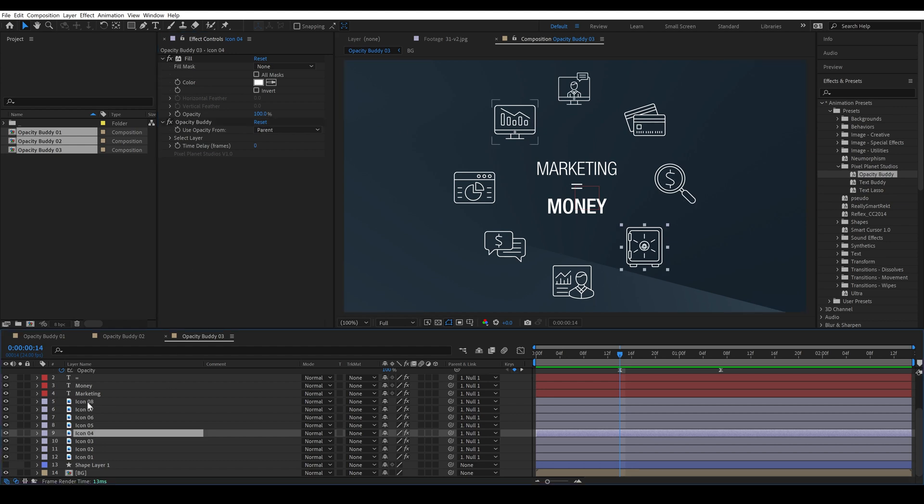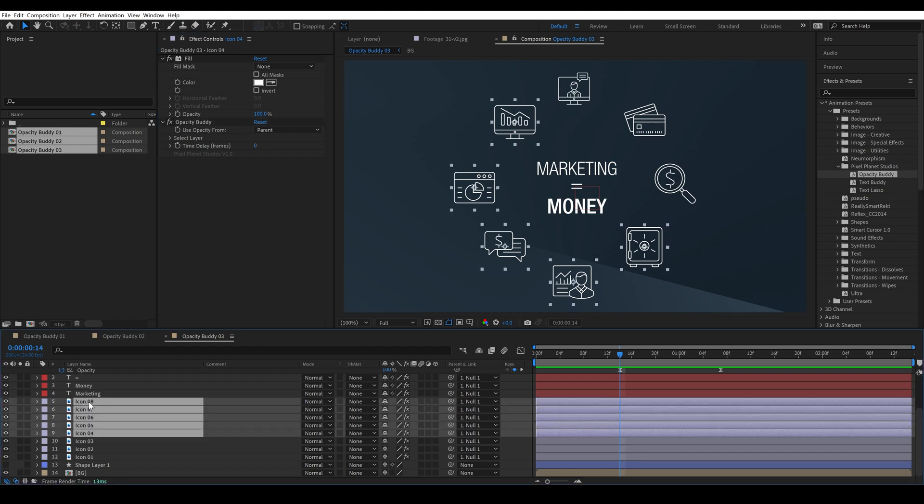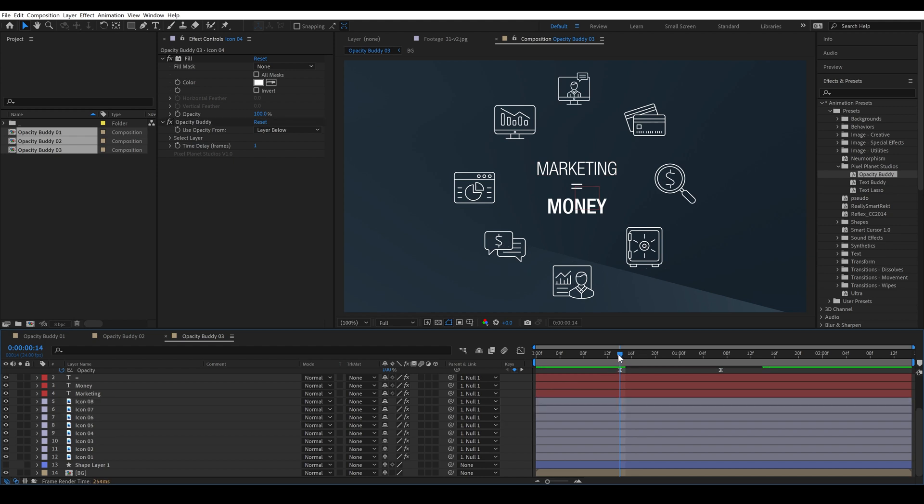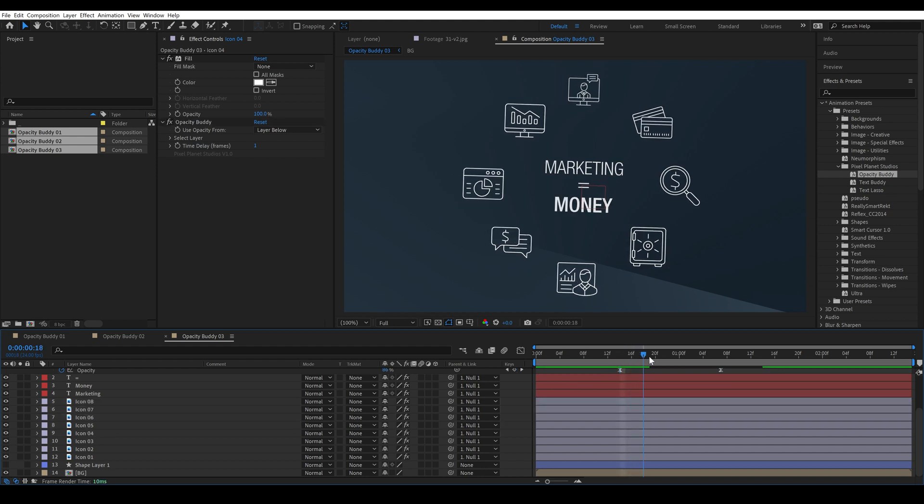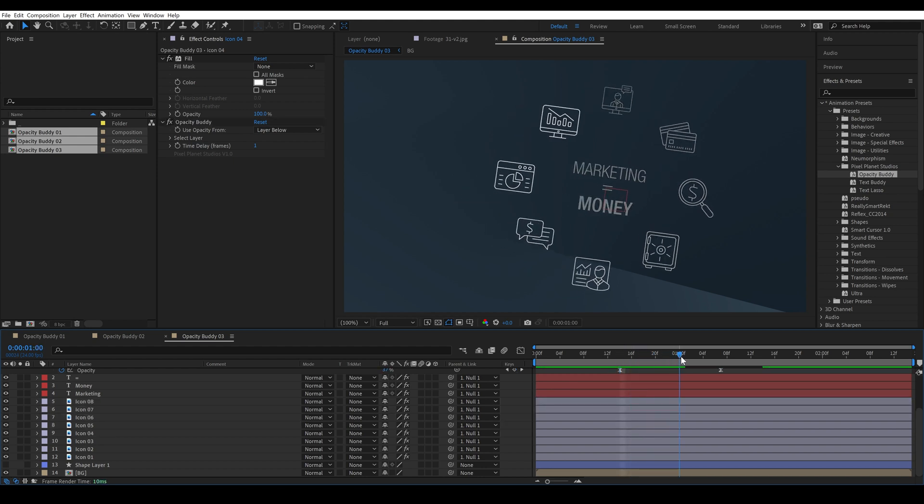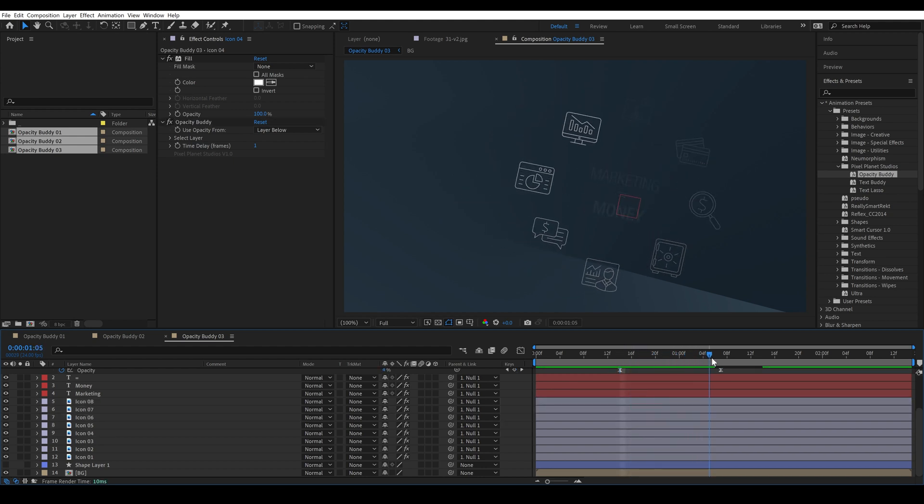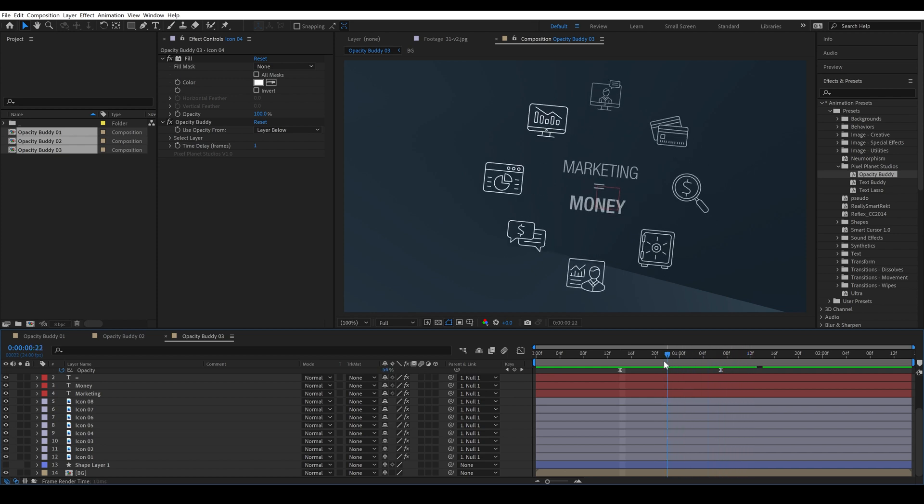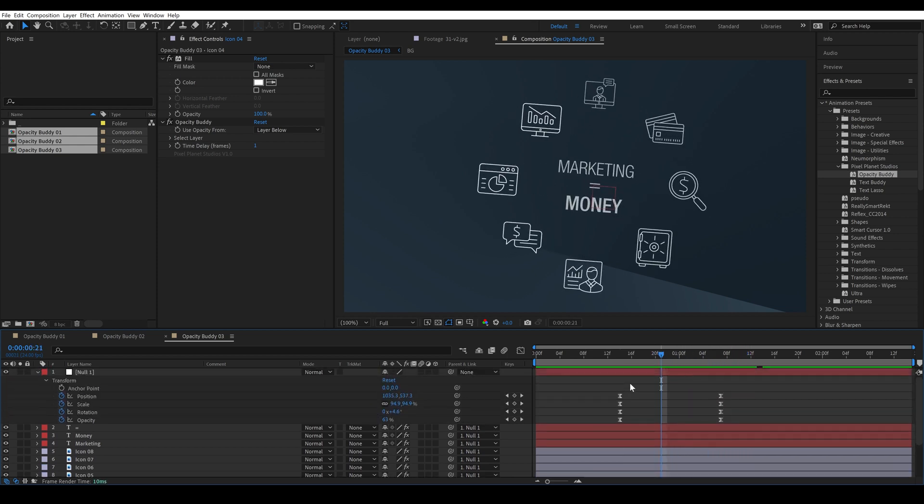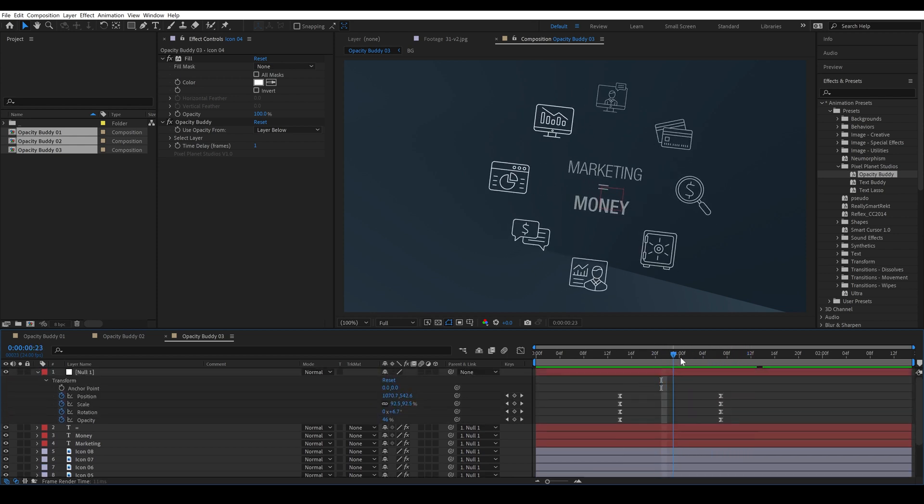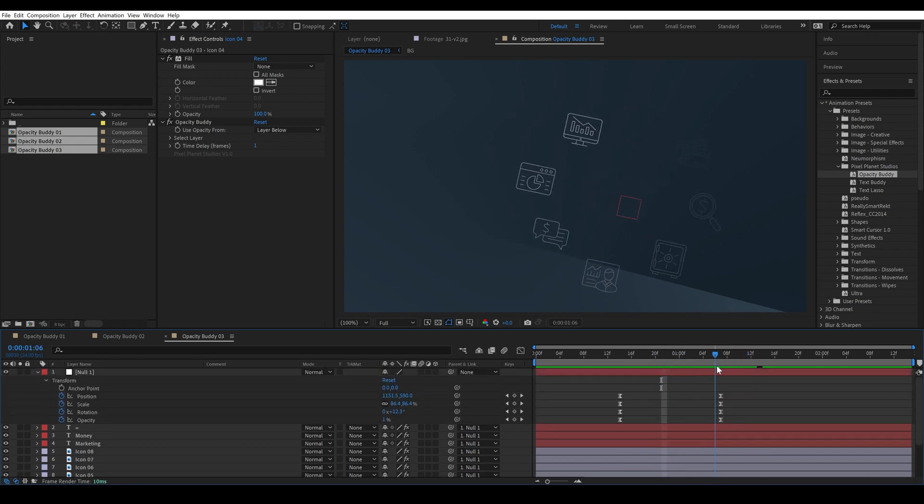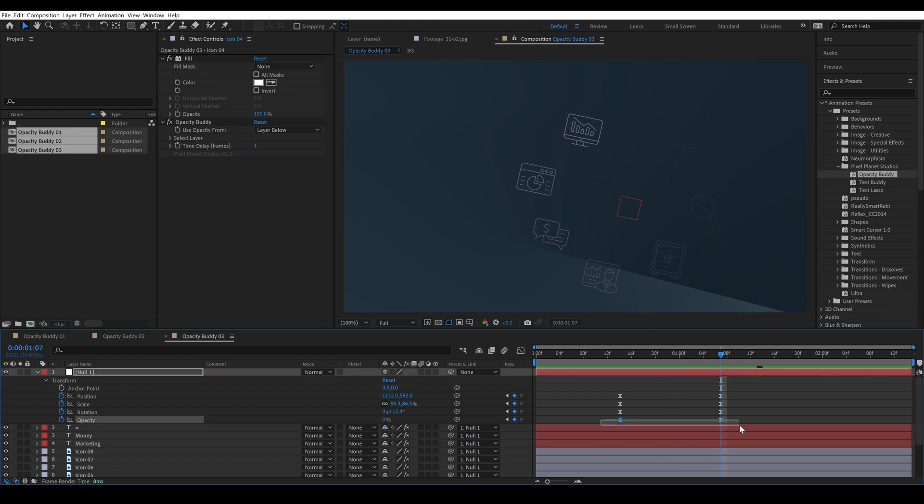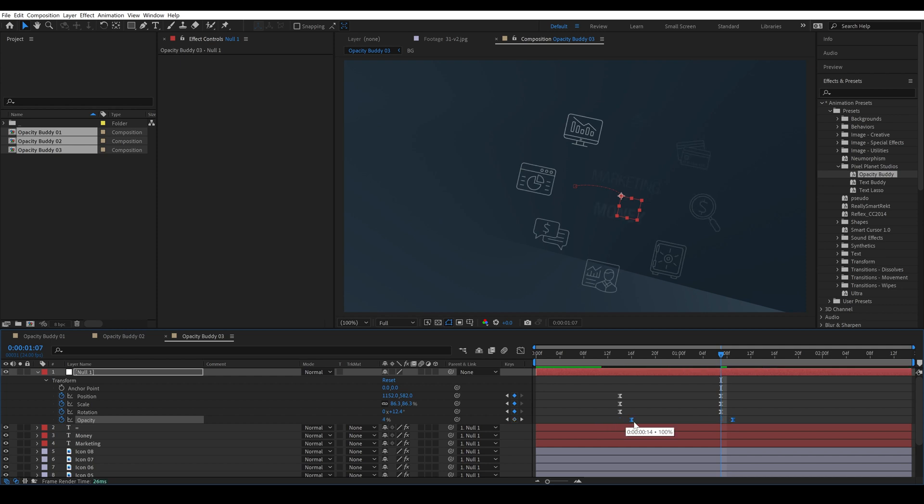So I'm going to apply this to all of our icons and now you'll see that they kind of do what we were hoping except that we come to a stop here and that's because these are delayed. So imagine that each icon is delayed like this one frame.